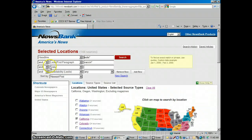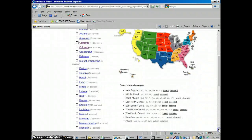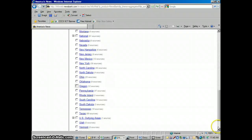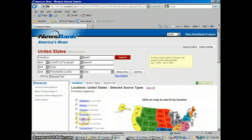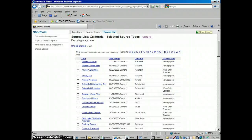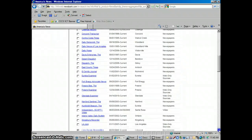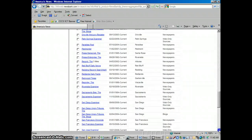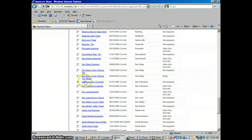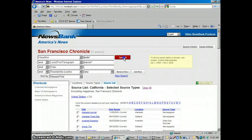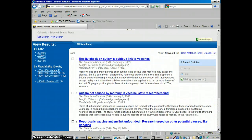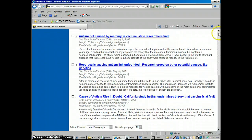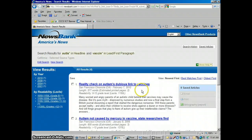Let me go back to edit search and take those off. Let me go into California and run this in a specific newspaper. Let's see what they have for San Francisco — the San Francisco Chronicle. I'm going to run it just in that newspaper. There are four articles found there. You can get really, really specific geographically with this database, which is something you really cannot do with the other databases. That's the neat thing about this particular one.